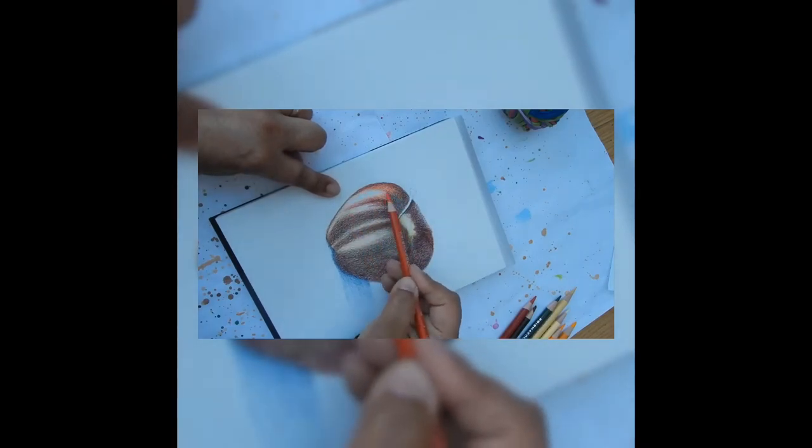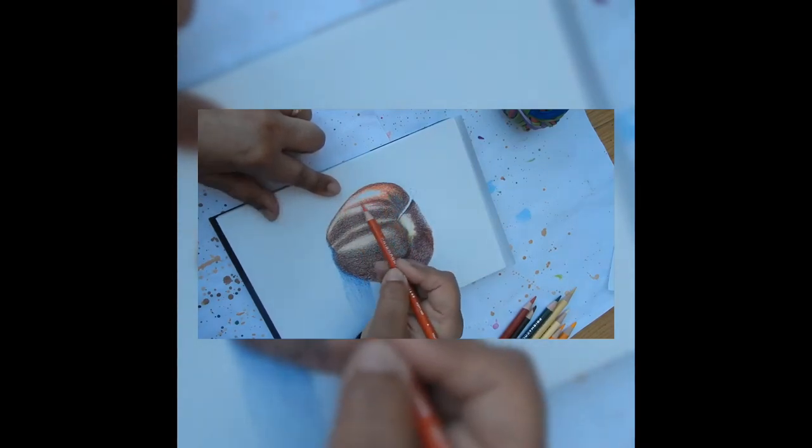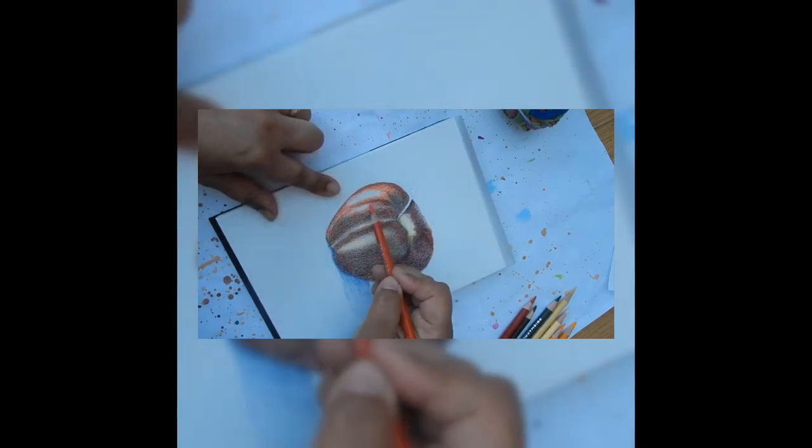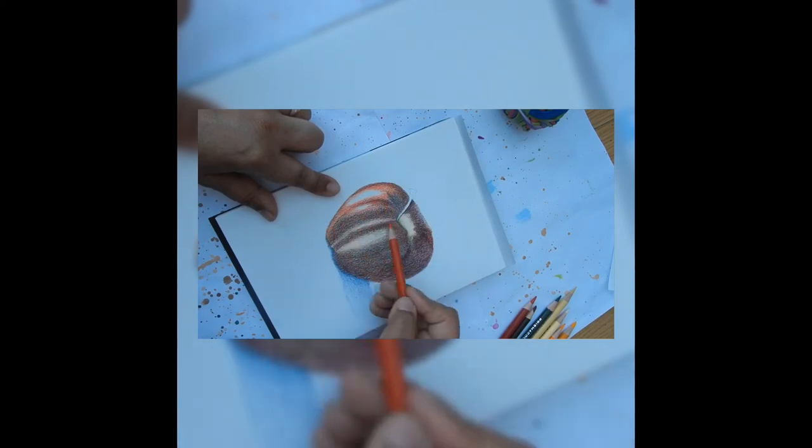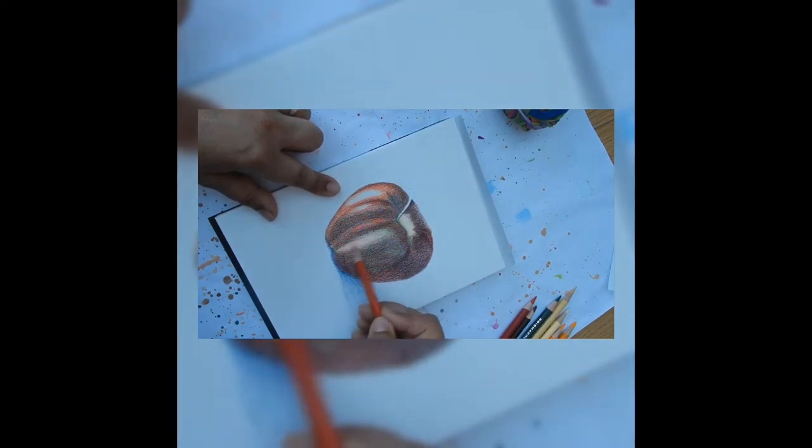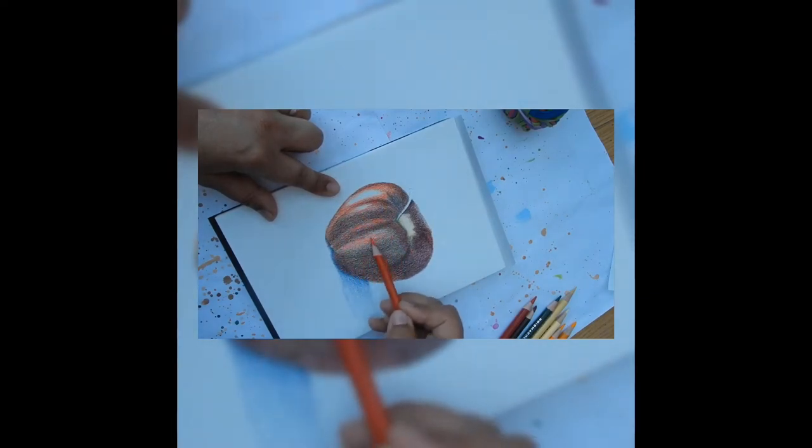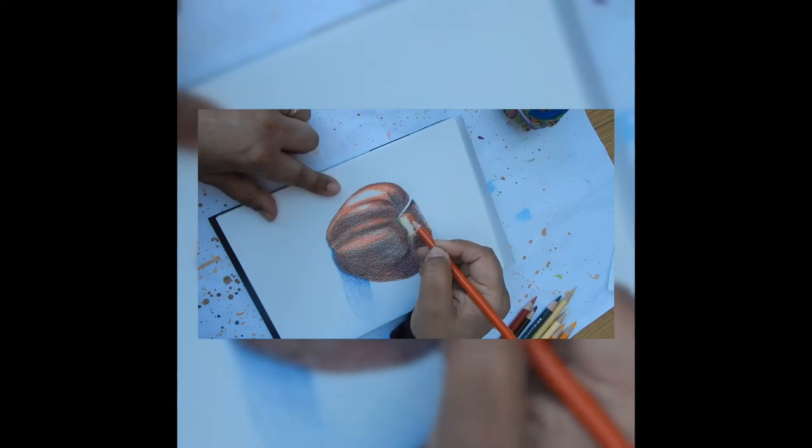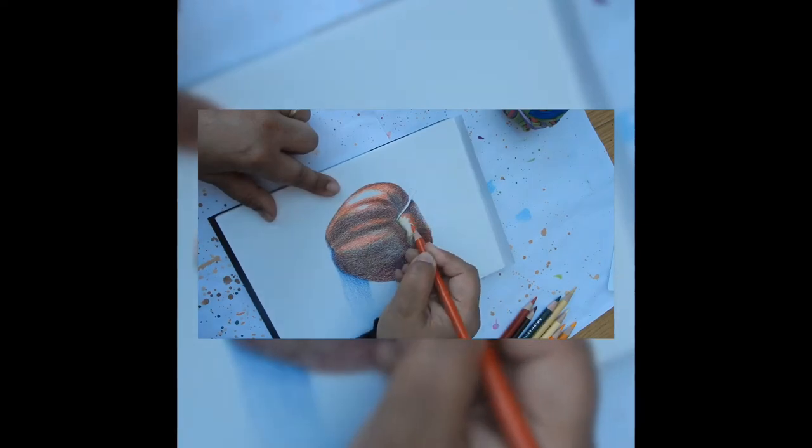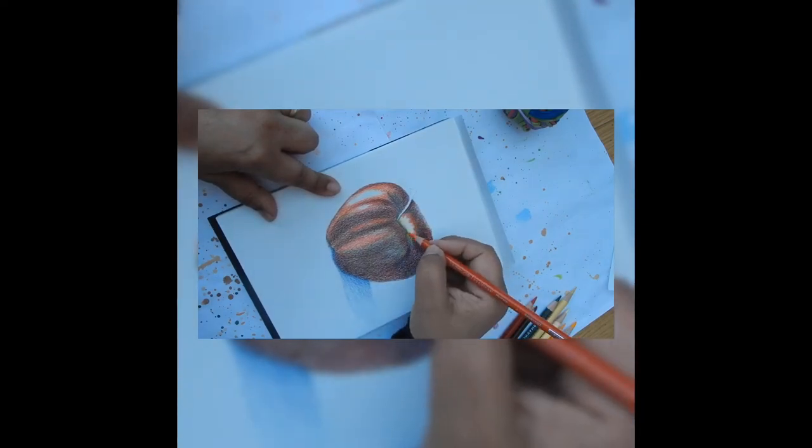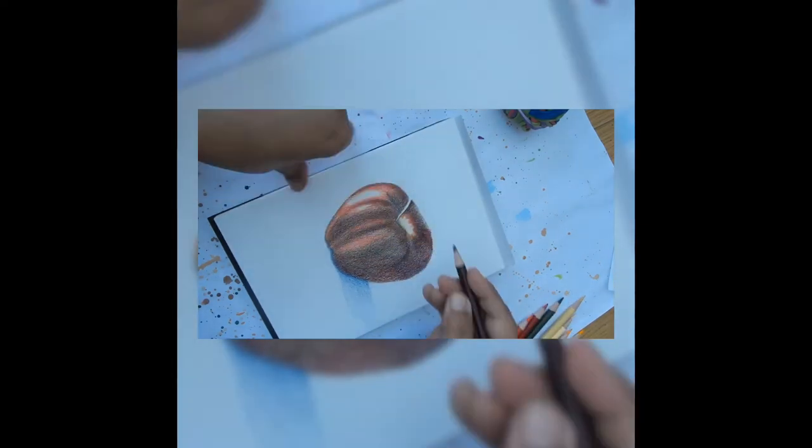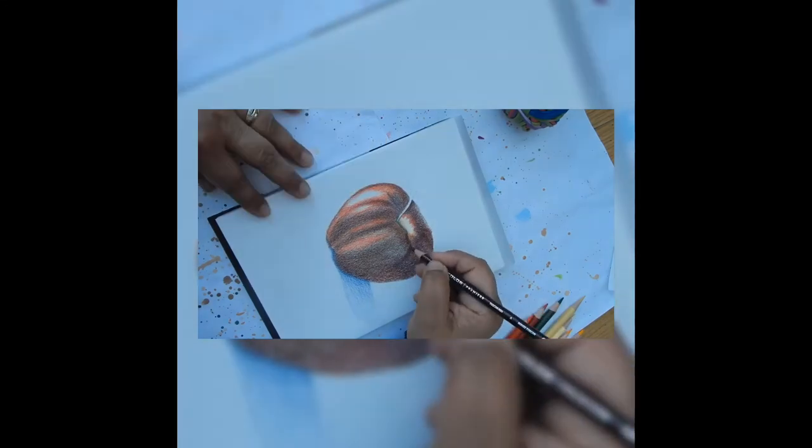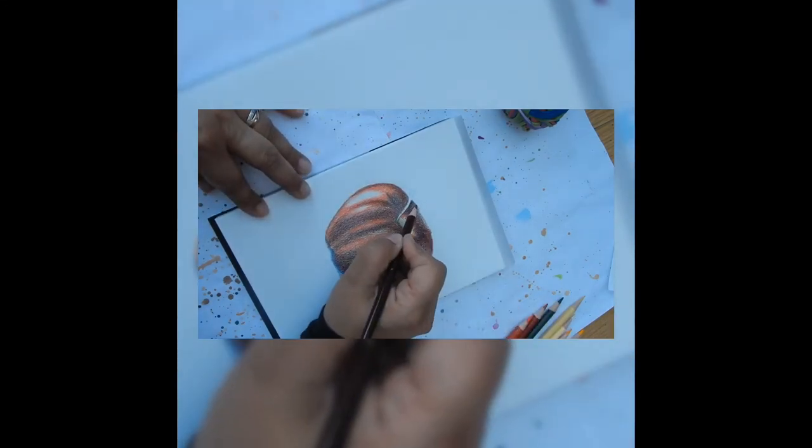Now I applied a layer of Tuscan red over the indigo blue using the same sharp point and light pressure. Now I applied a layer of Spanish orange at the center bottom of the apple and in the area adjacent to the shadow and yellow orange on the light side of the apple.